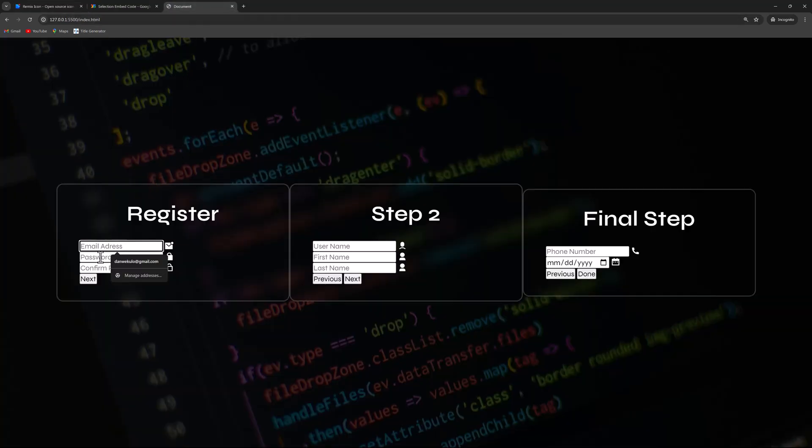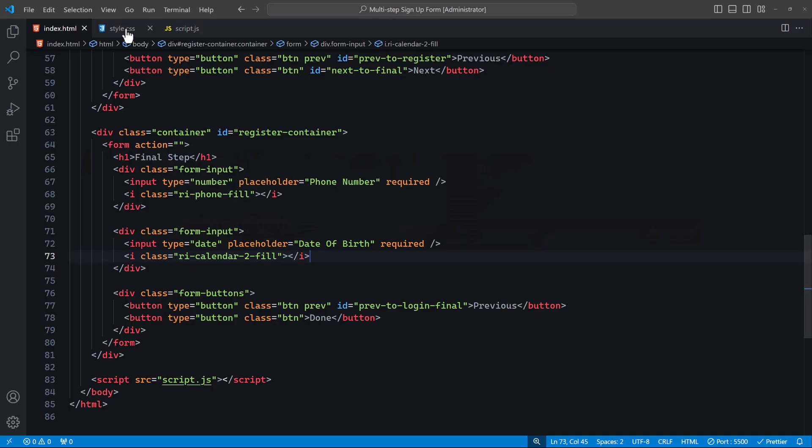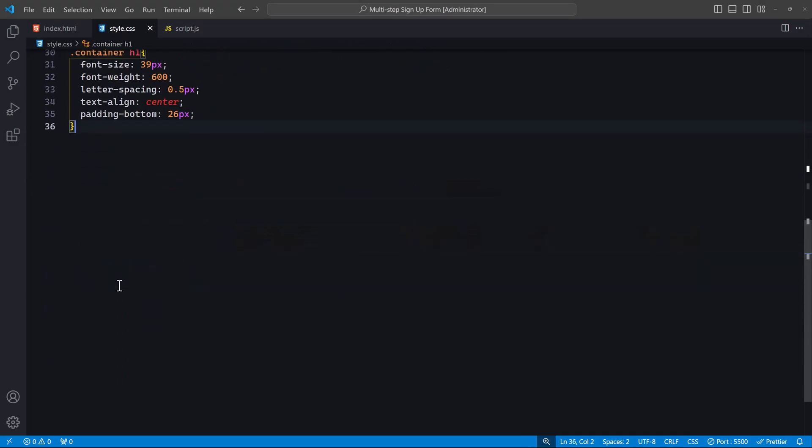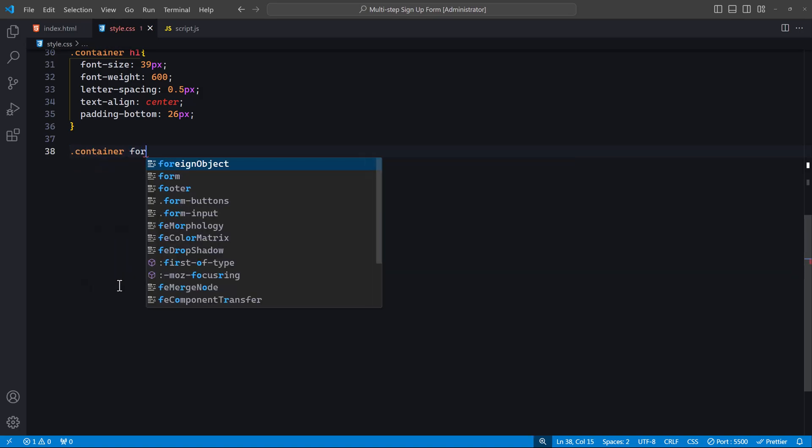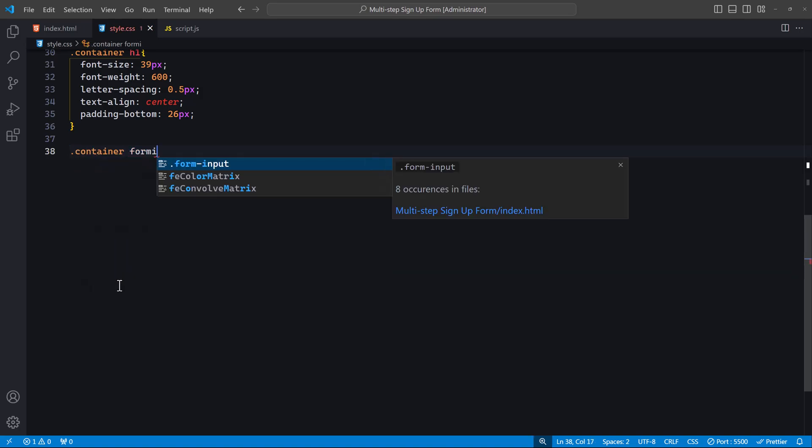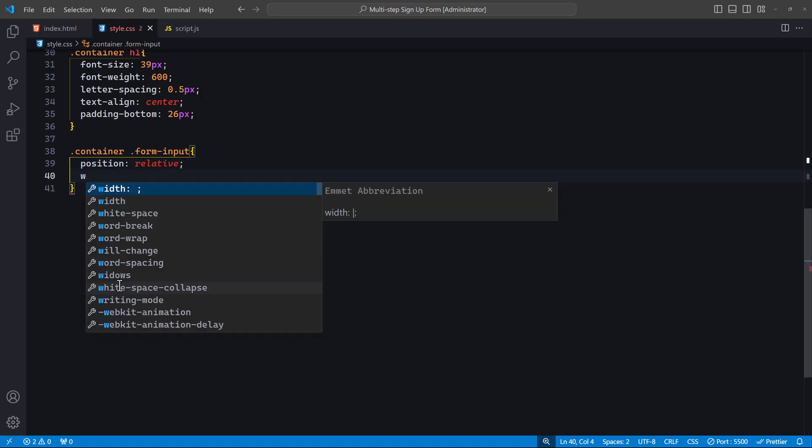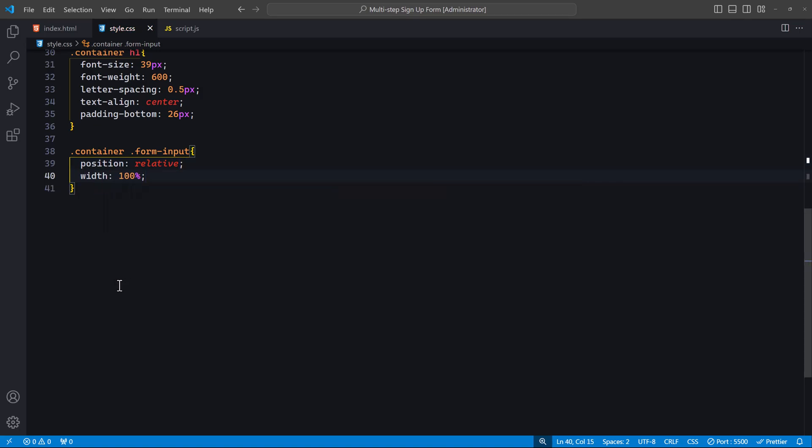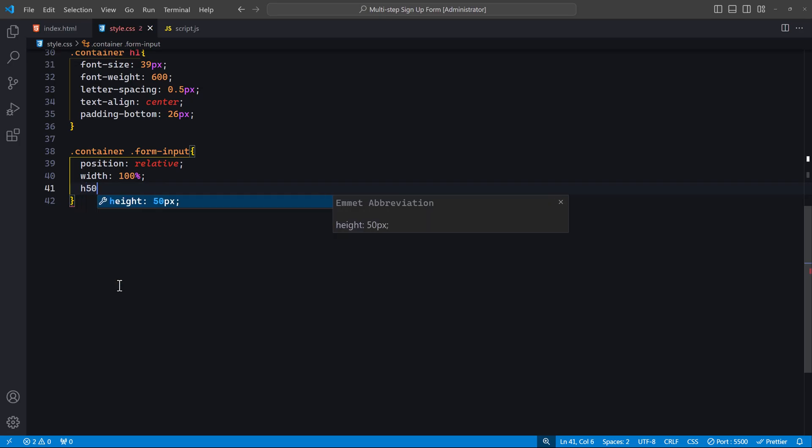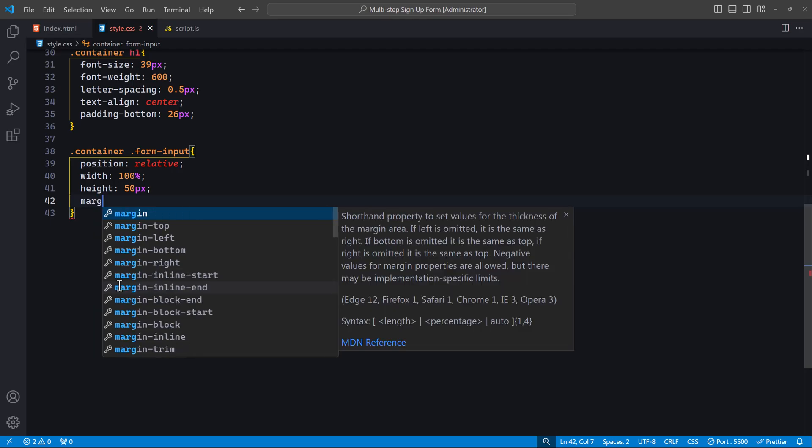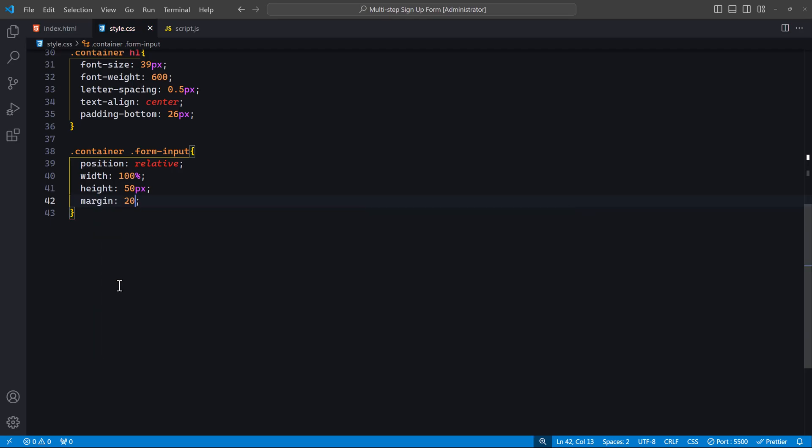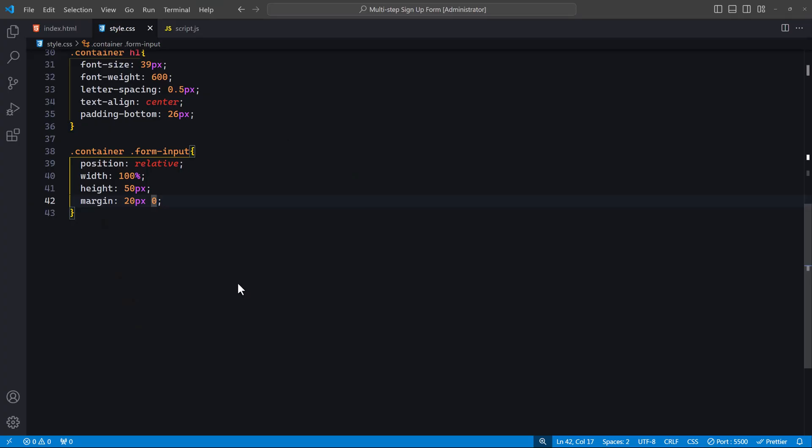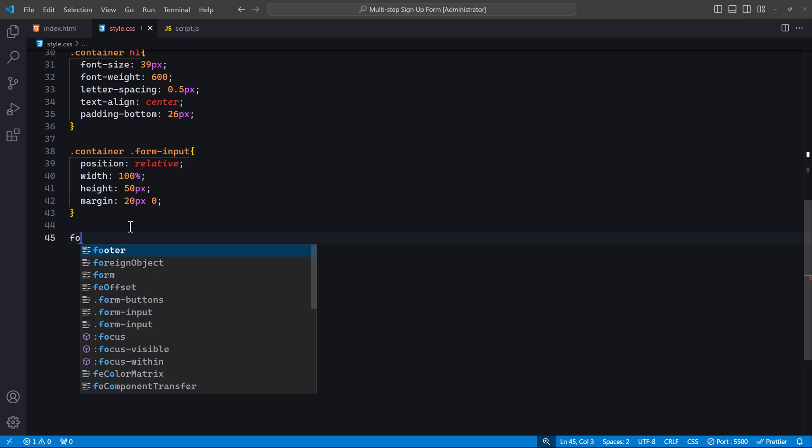Of course, we'll begin with these input forms. In the CSS file, we'll add a new rule for container form-input. We set the position to relative, allowing absolute positioning of child elements like the icons. The width is set to 100% to ensure the input fields take up the full width of the container. We set the height to 50 pixels for a consistent size, and add margin to create space above and below each input field.